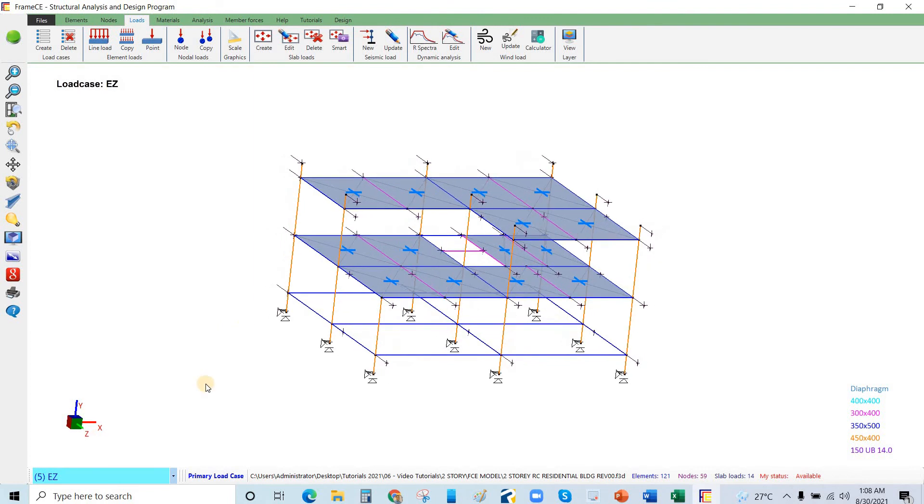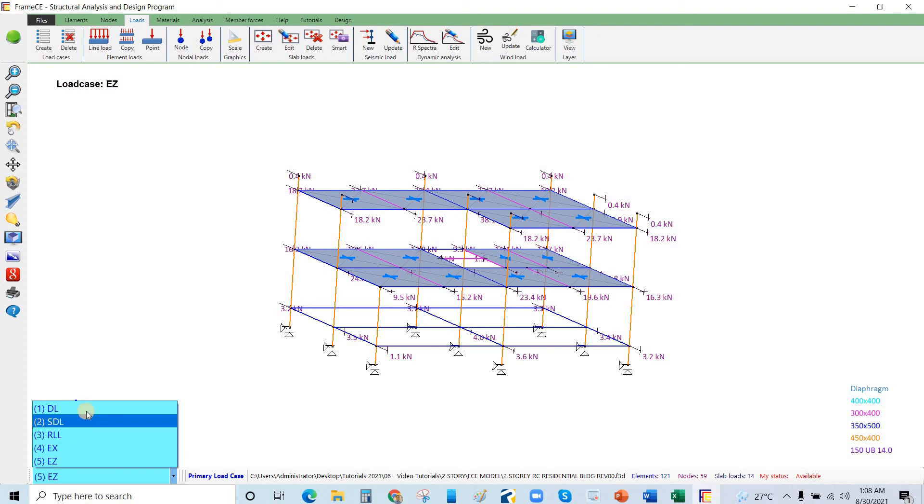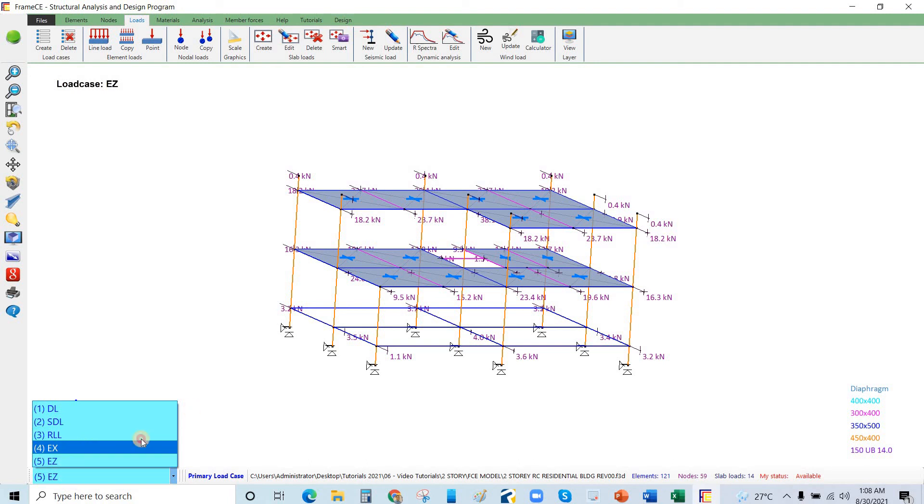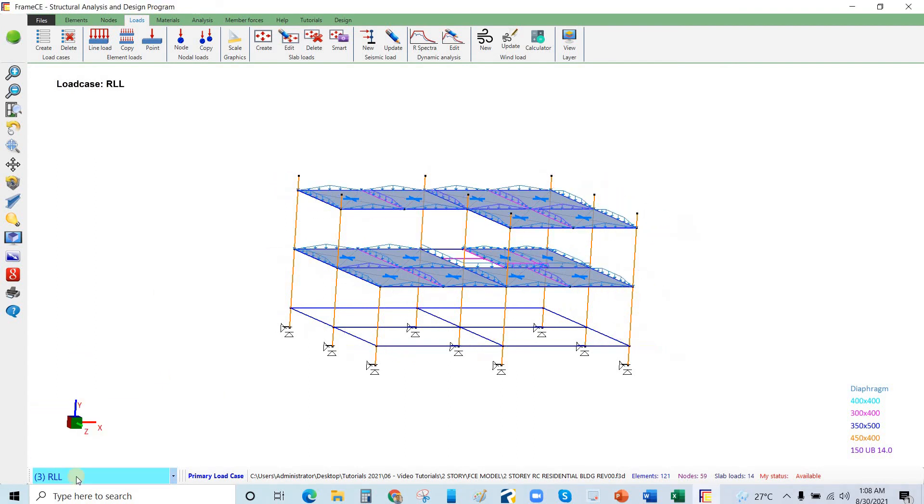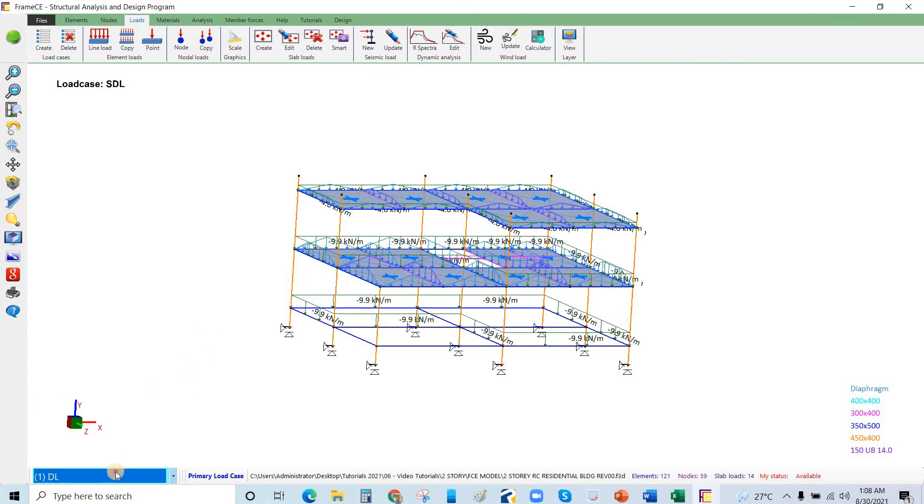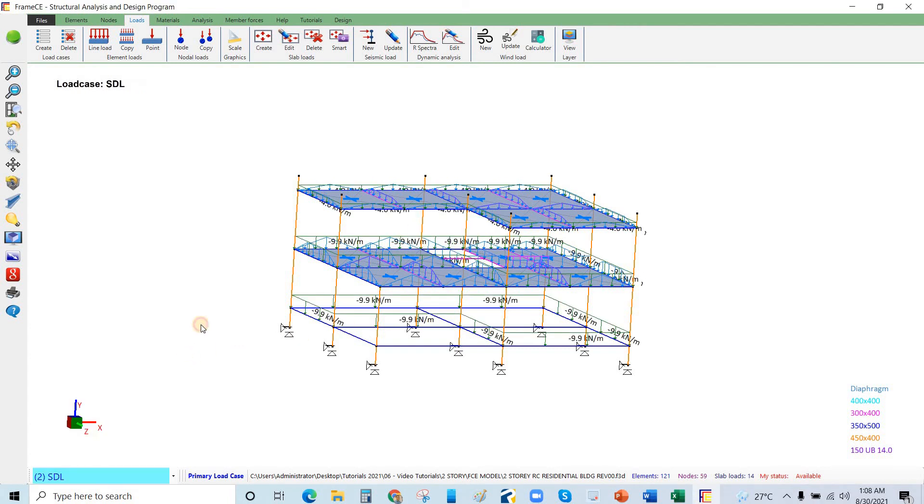Now we have here five load cases: the load is DL, reducible live, earthquake static along X, and earthquake static along Z axis. If you select that load case, the load applied will be visible.